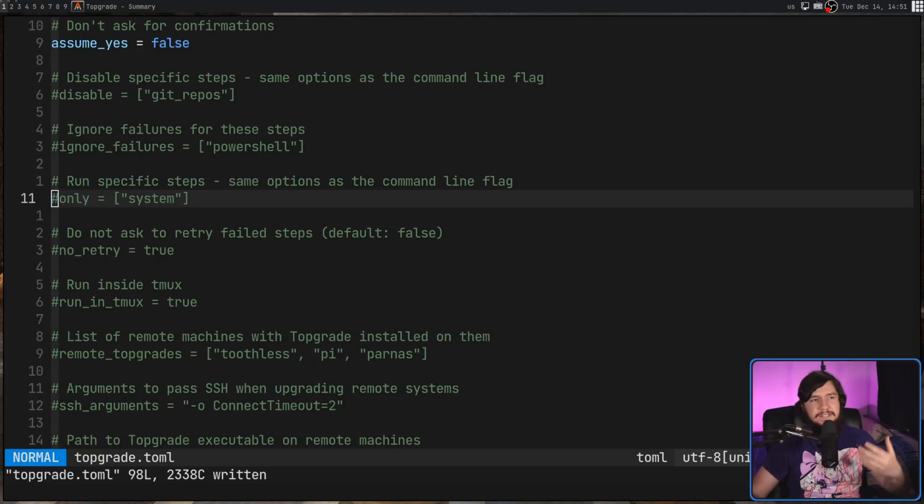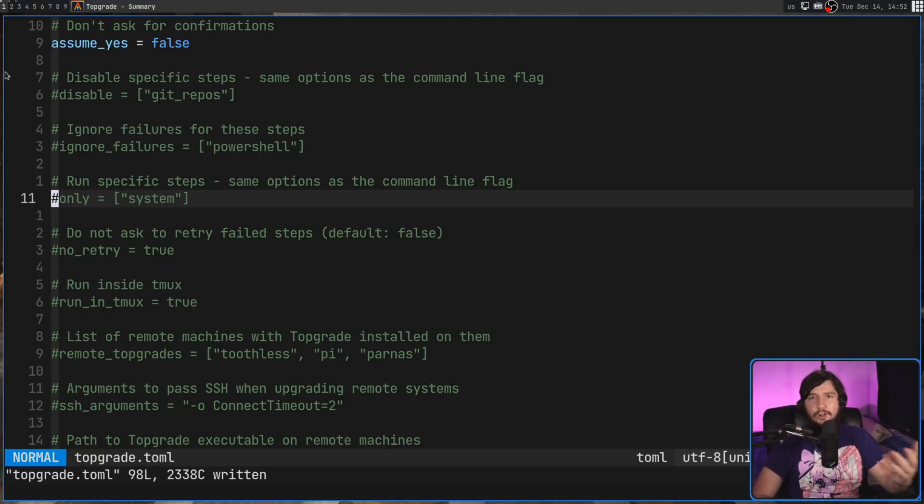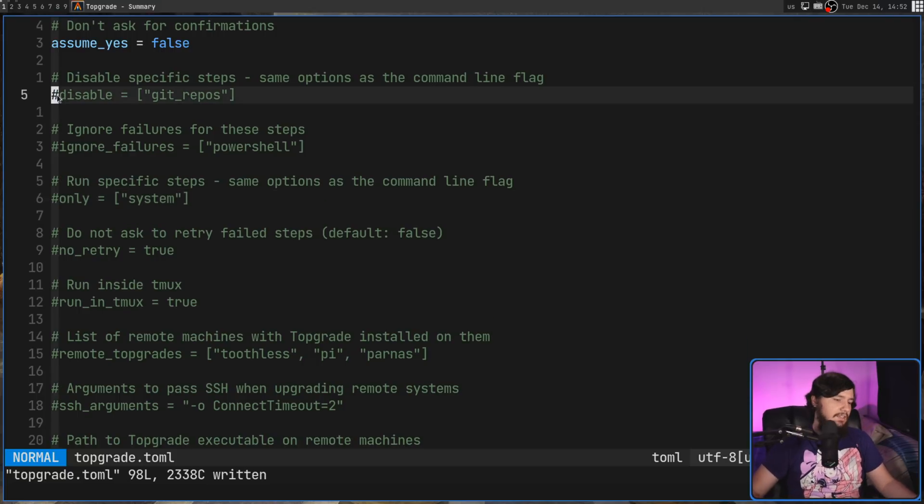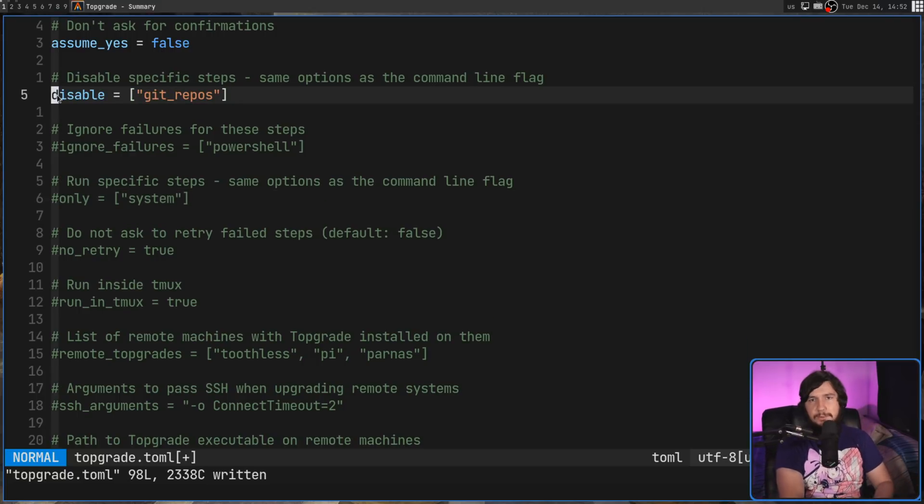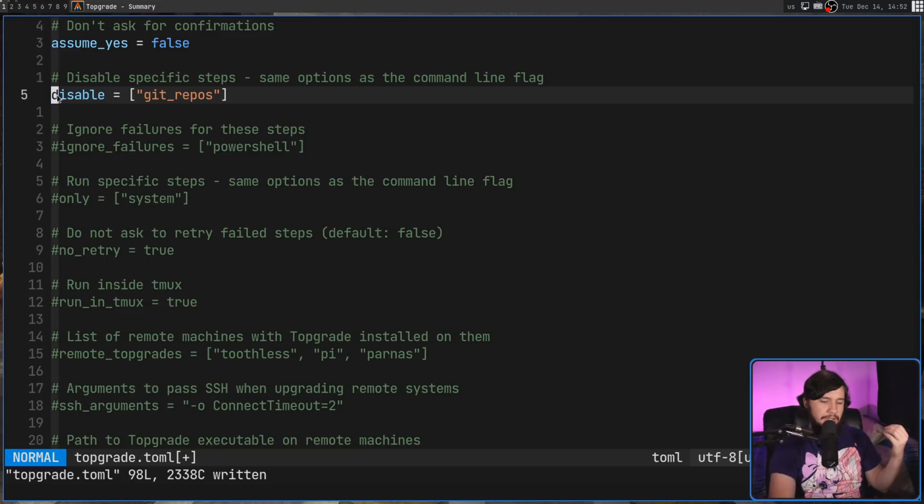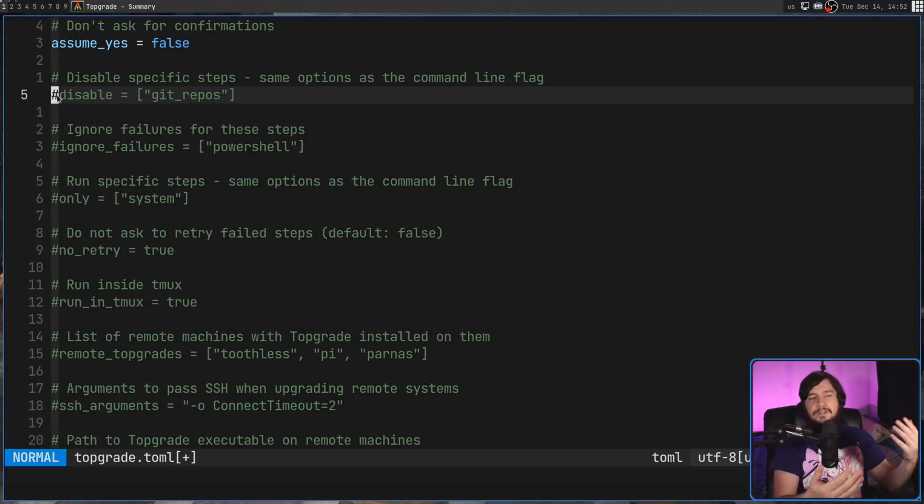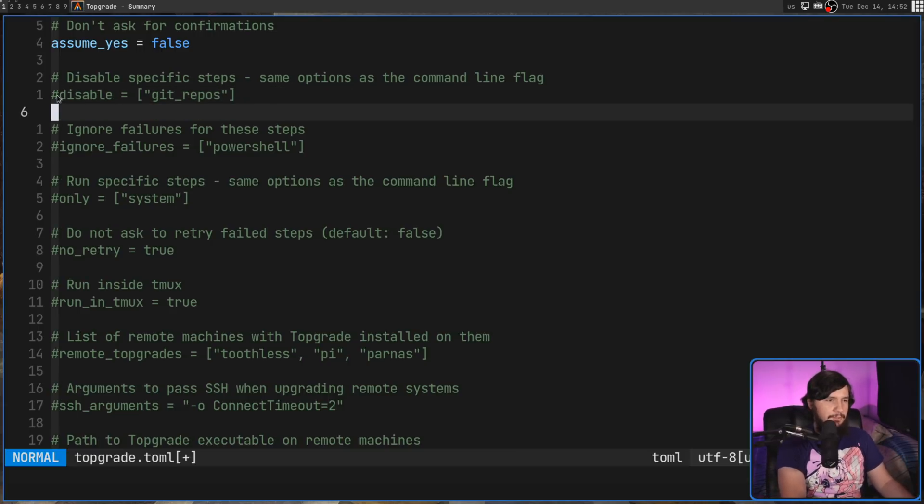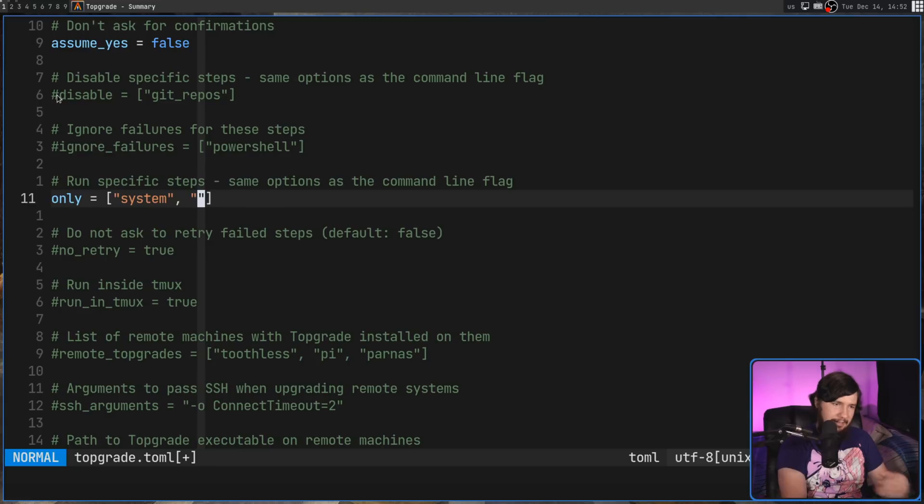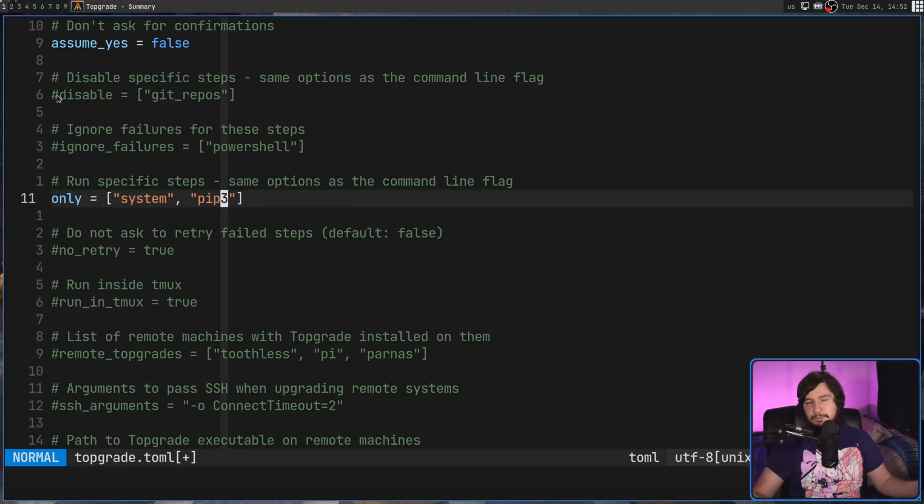So there are two main things you should mess with. Those being disable and only. So disable is going to disable certain options, but still run everything else. So in this case, I don't want to see the git repos run, but I'm happy for all of the other things to try to be updated. But maybe you don't want it to be like that. Maybe you instead only want specific things to be run. For example, you only want things like the system and let's say pip, for example. So pip 3. And that's all you want to run, nothing else.